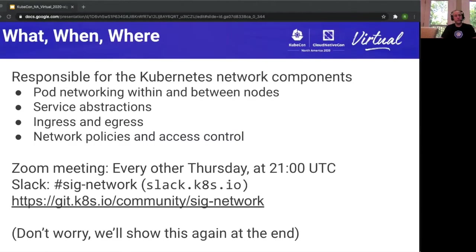First off, what is SIG Network? This is a special interest group, which is a subset of the broader Kubernetes community focused on a particular area — in this case, networking. We're charged with pod networking, either between nodes or between pods, the service abstraction, ingress and egress flows, as well as the network policies and access control that a user may want to apply to those flows.